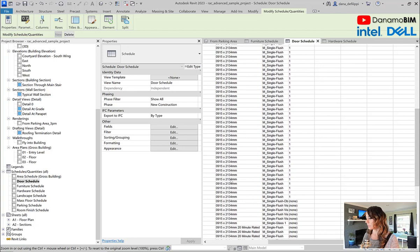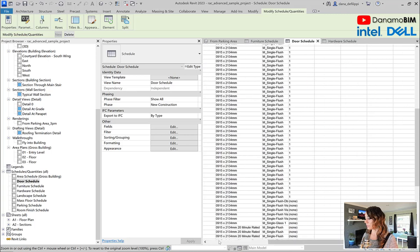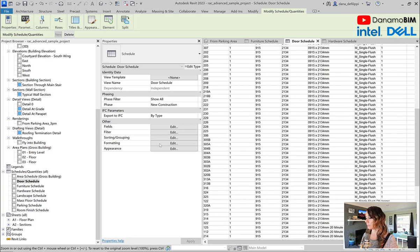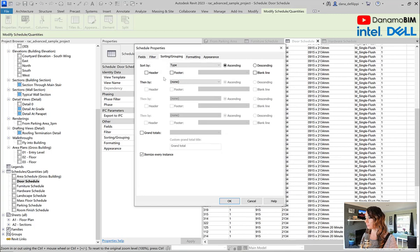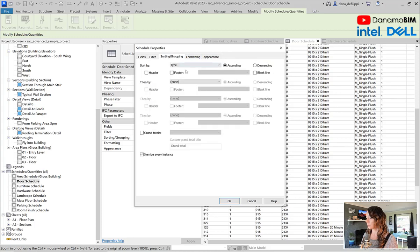This one gets one. And if I come back and go back to sorting and grouping here and re-itemize this, you can see all 63 of those elements got updated. All of those 915 by 2134 millimeter doors got updated. So if we look at additional parameters, maybe the mark value starts with or begins with a 2. We'll turn off the sorting and grouping.